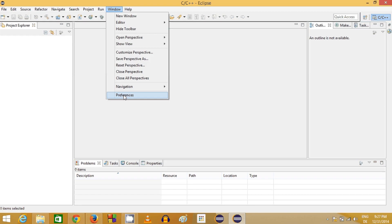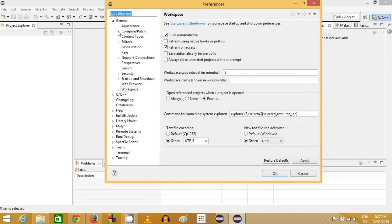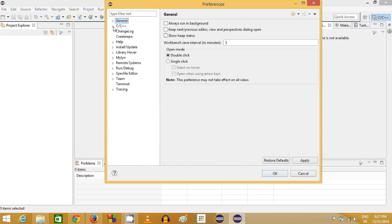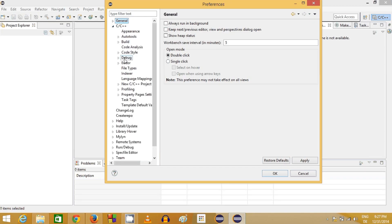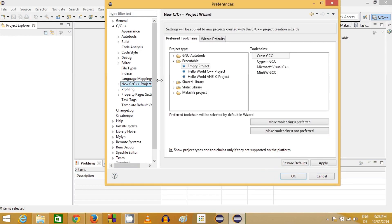Go to the Window tab again, click Preferences, and this time navigate to C/C++, then 'New C/C++ Project Wizard'. Here you need to select MinGW as the toolchain, since we installed the MinGW GCC compiler. Choose MinGW and click 'Make Toolchain Preferred'. Apply the changes and click OK.